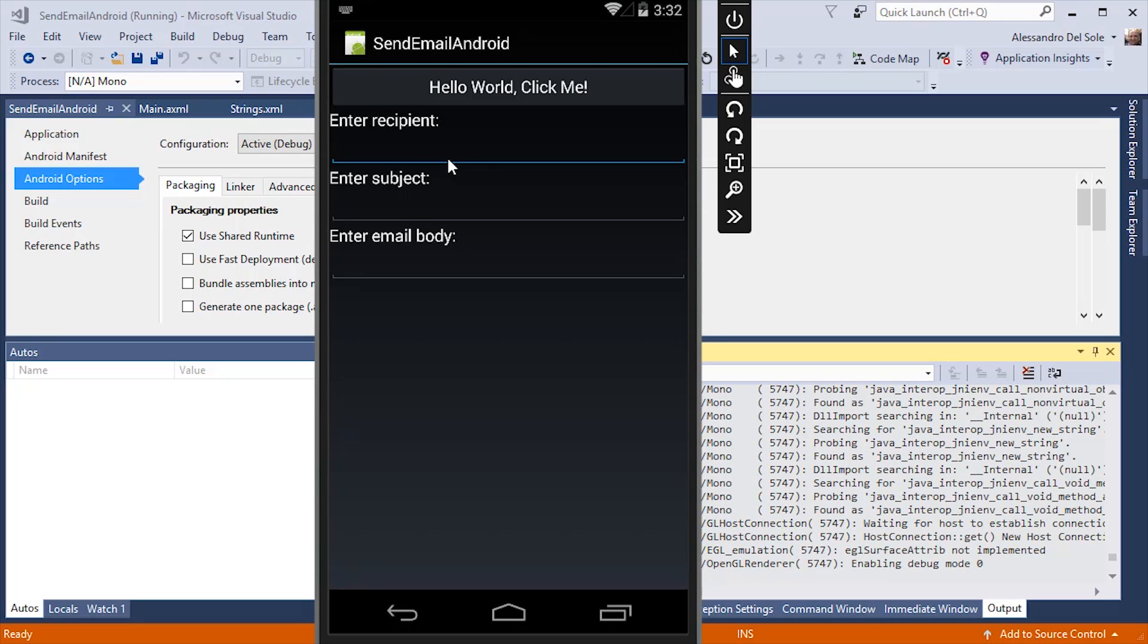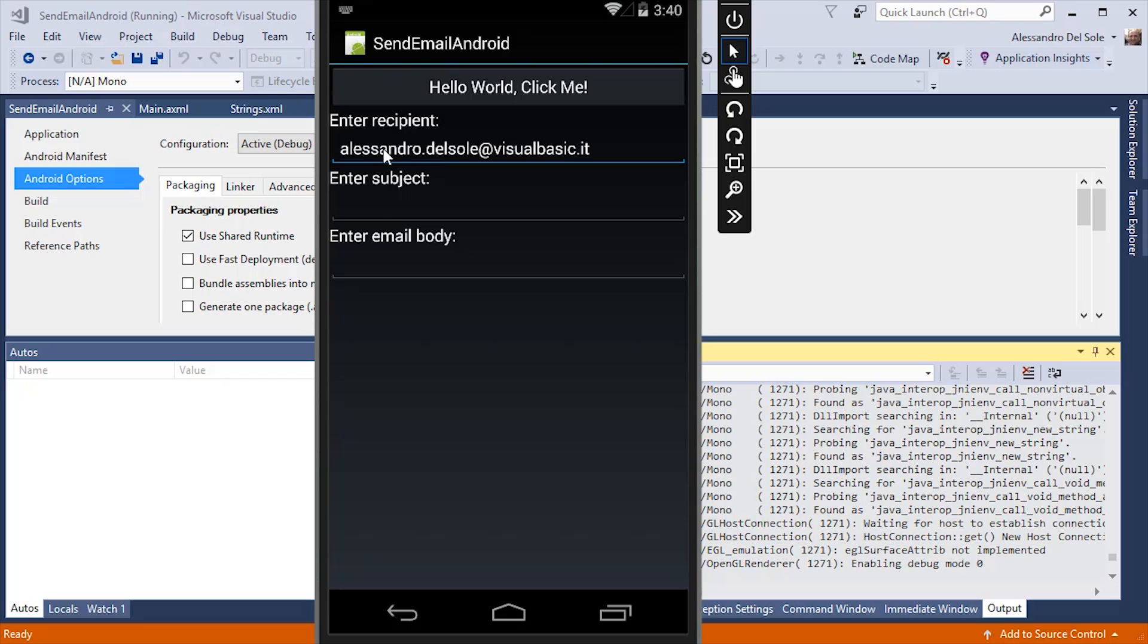I can write some text here. For example, I could write an email address here. I could enter a subject, and the email body there.